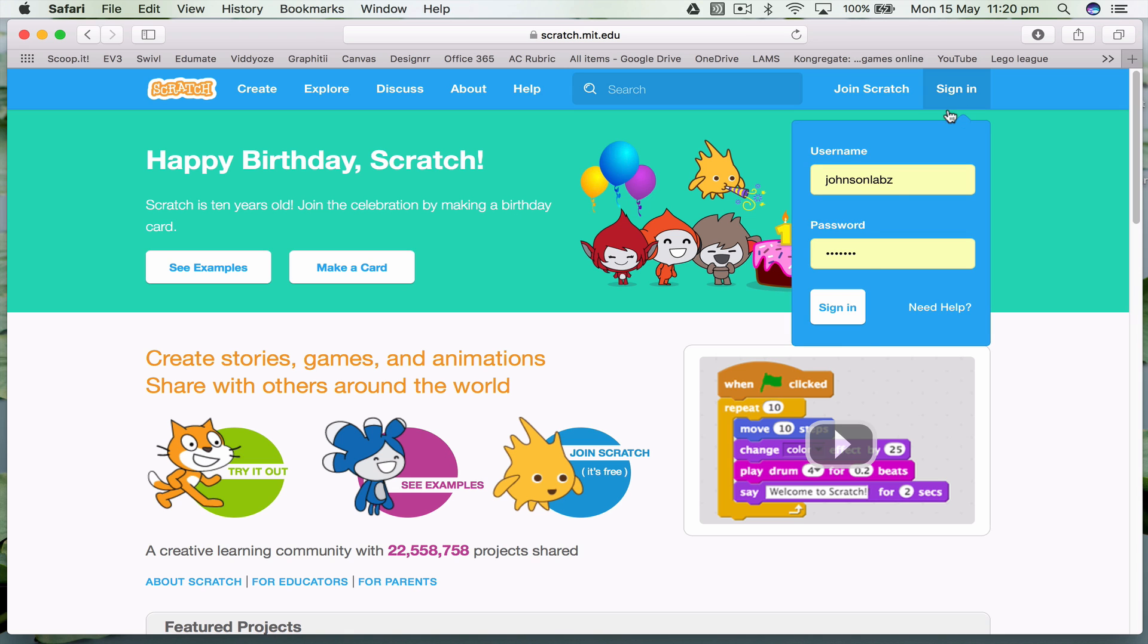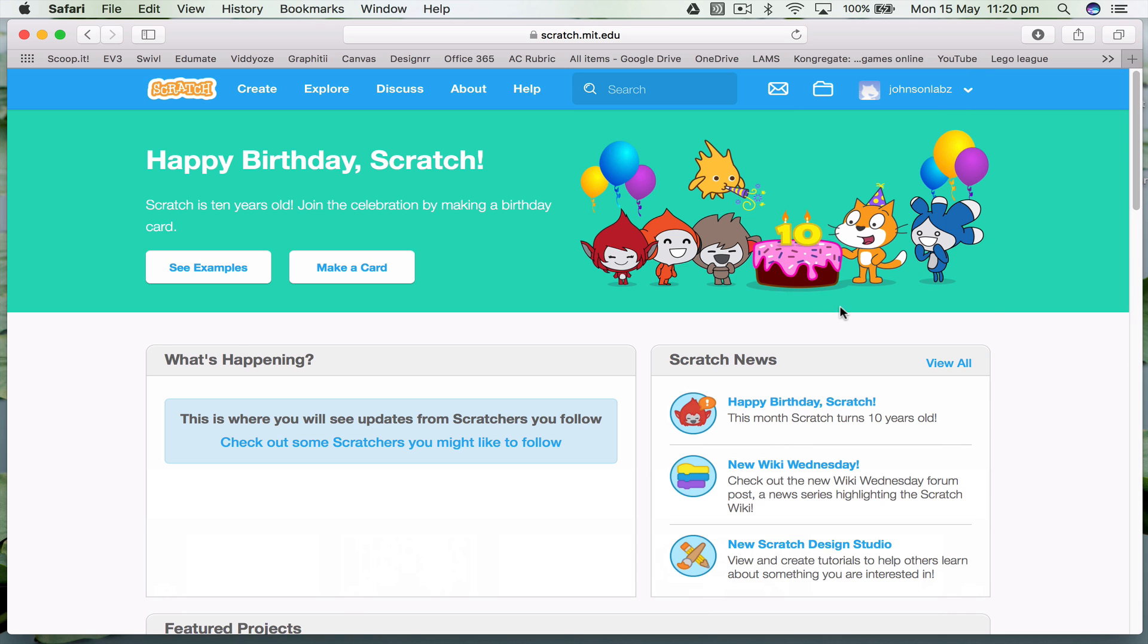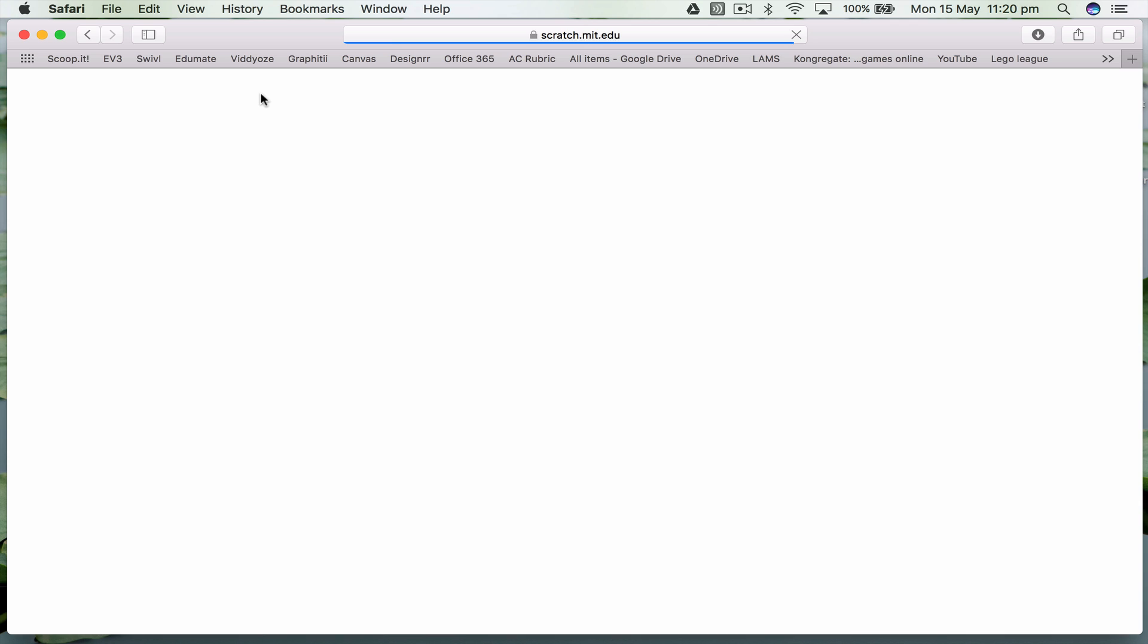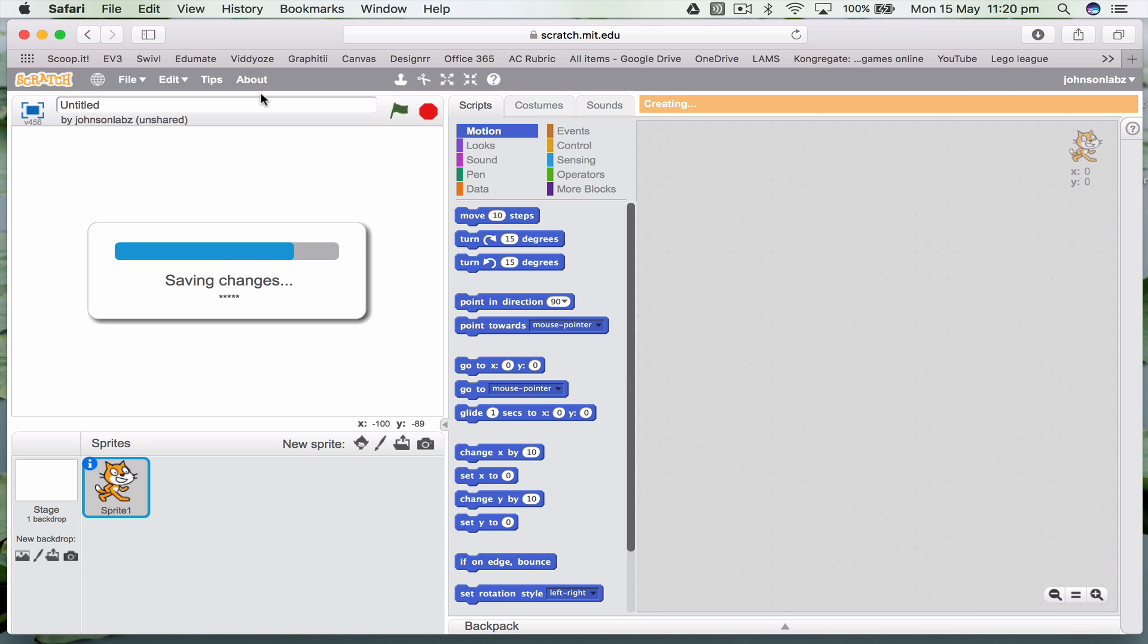Now I already have an account, so I'm just going to sign in. And what I'm going to do is create the first thing we're going to make, which is our Scratch catch game.